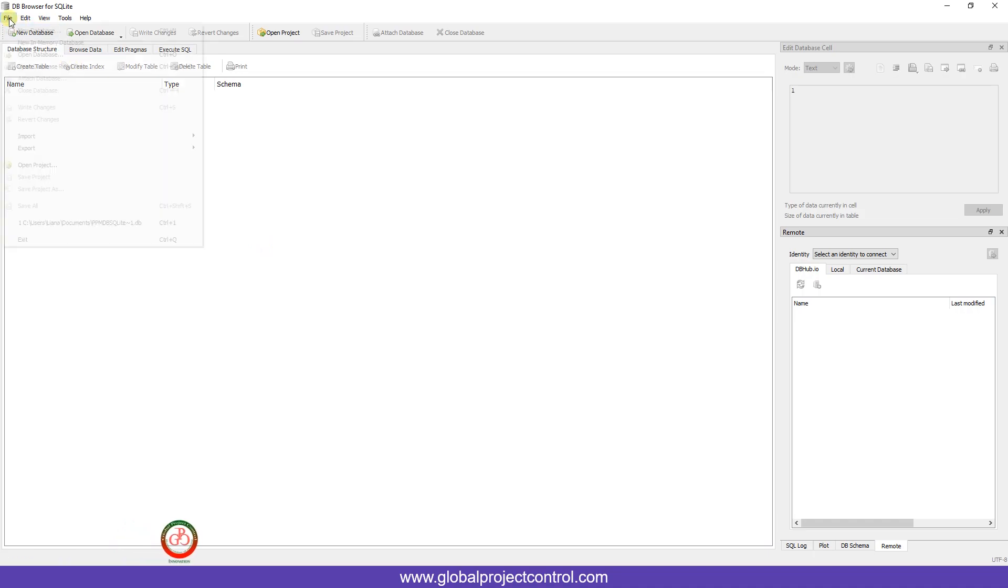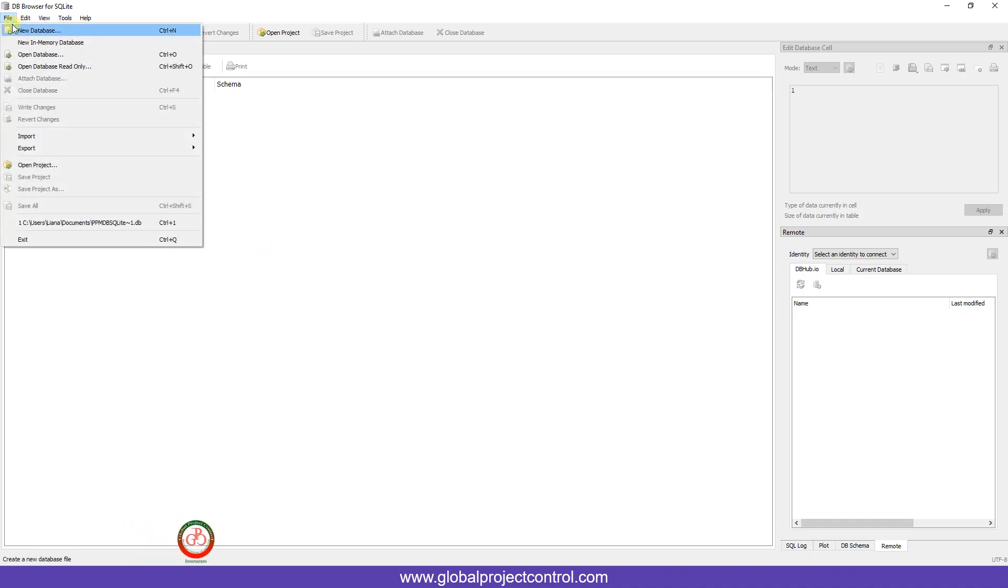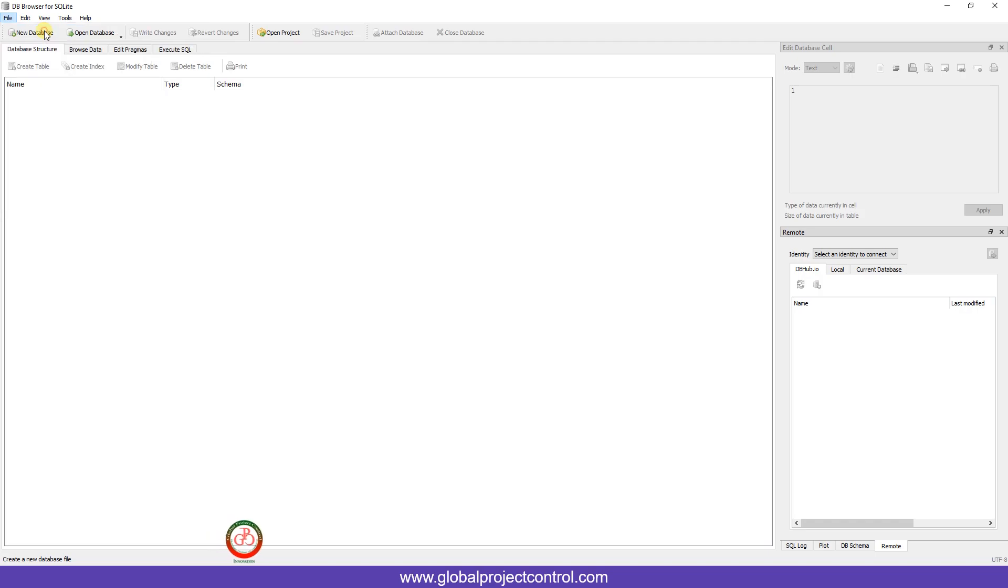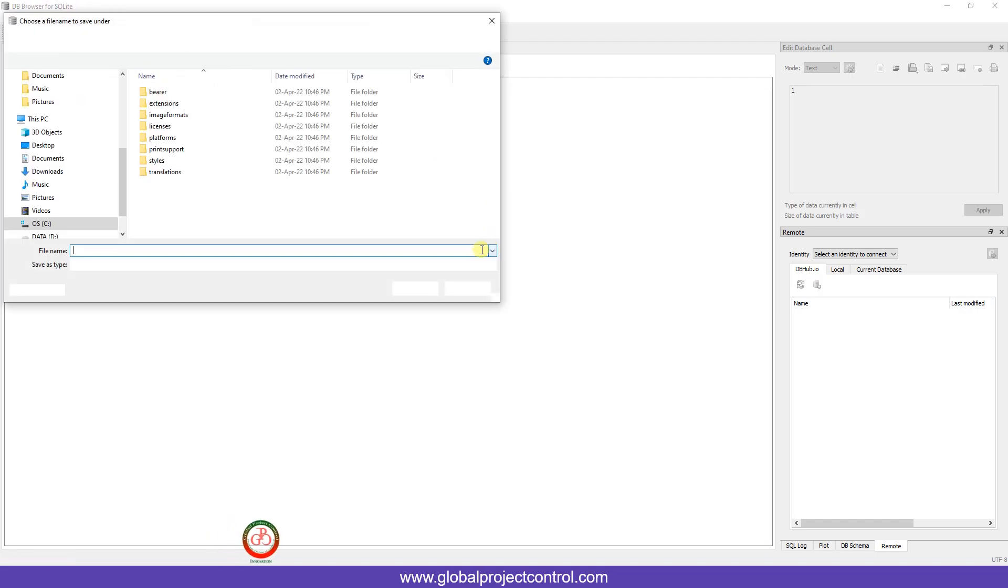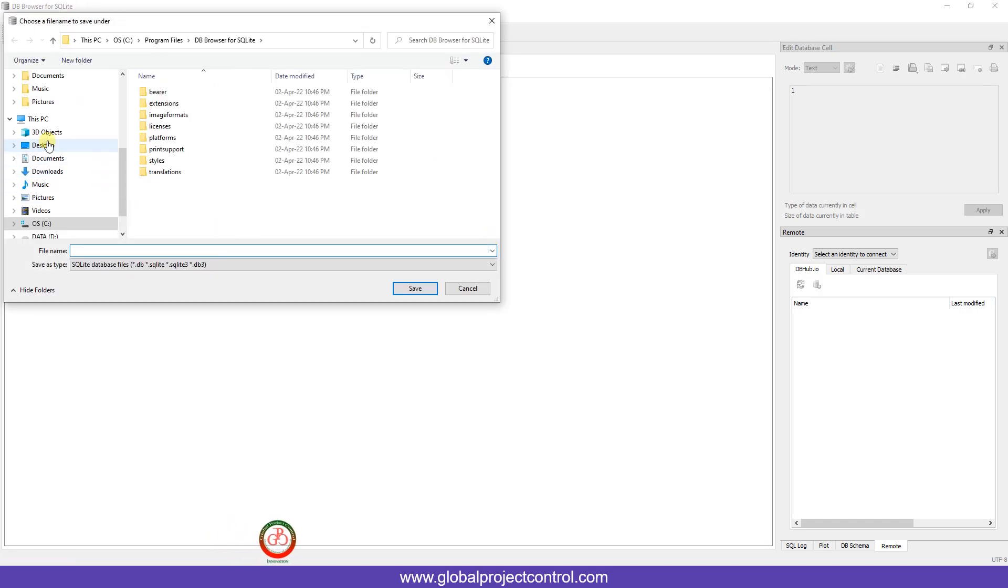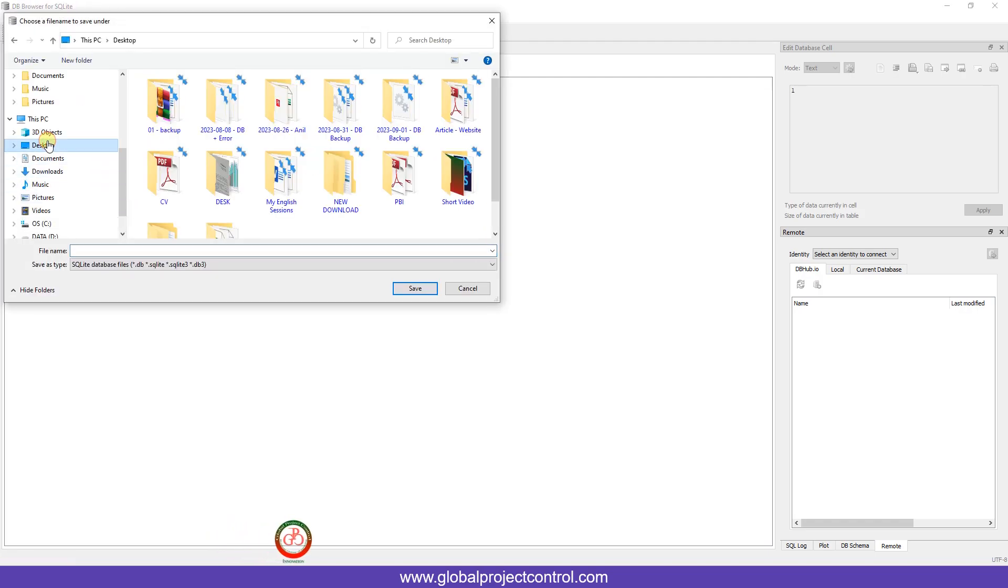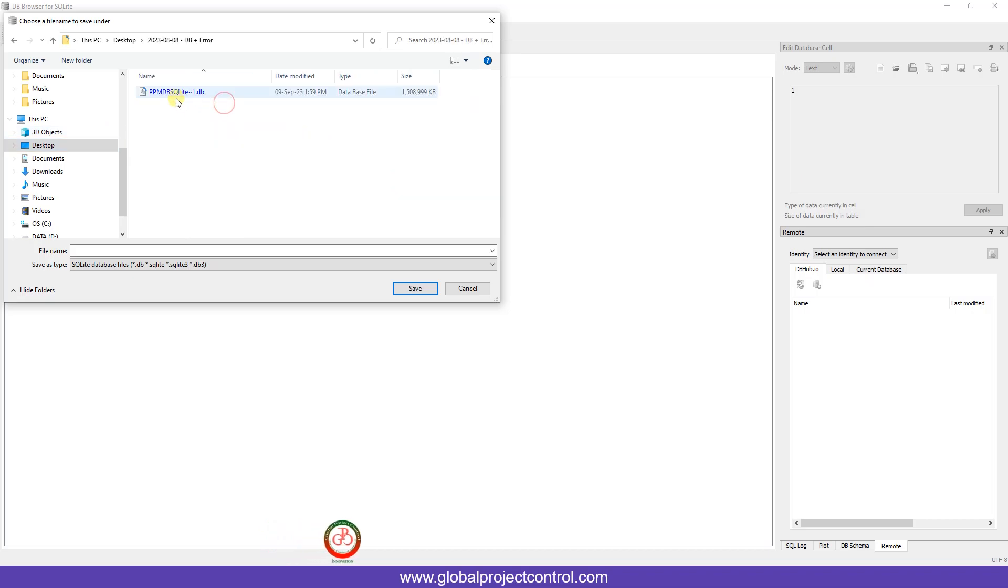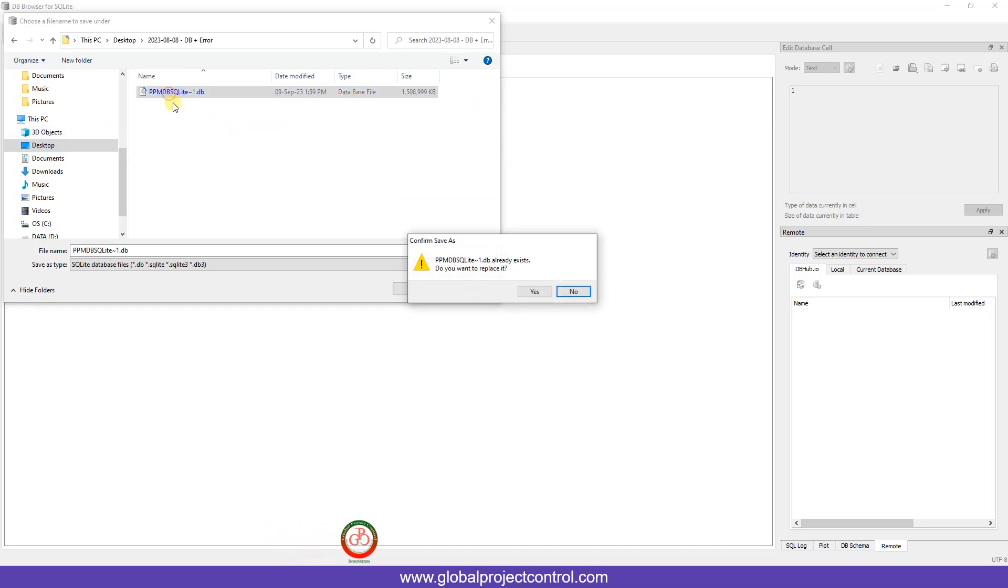When you go to this one, you need to connect it to the new database. Here is my database which includes the error.